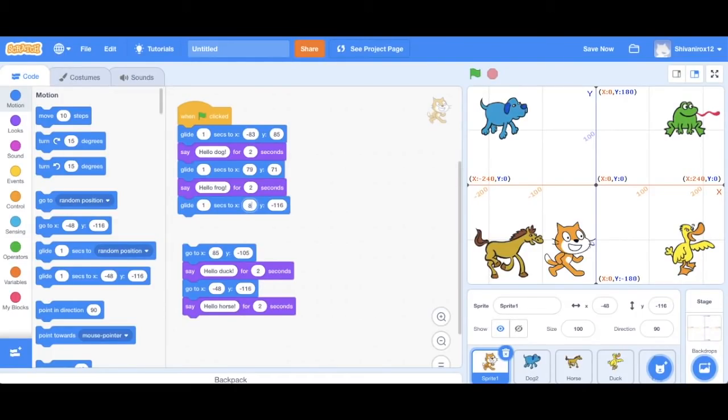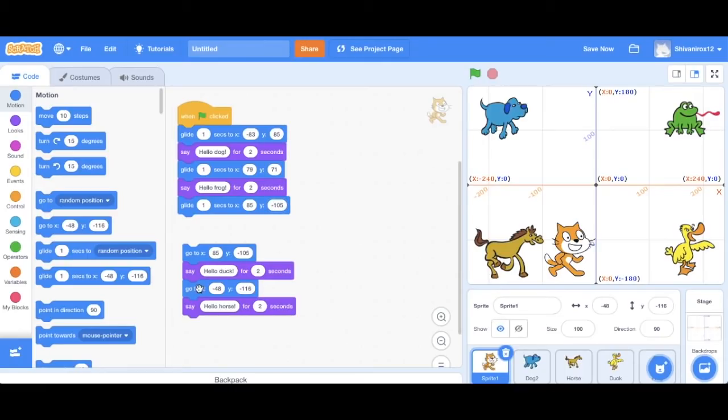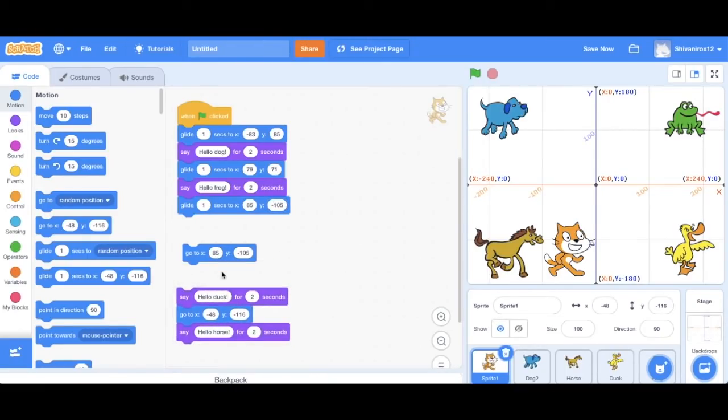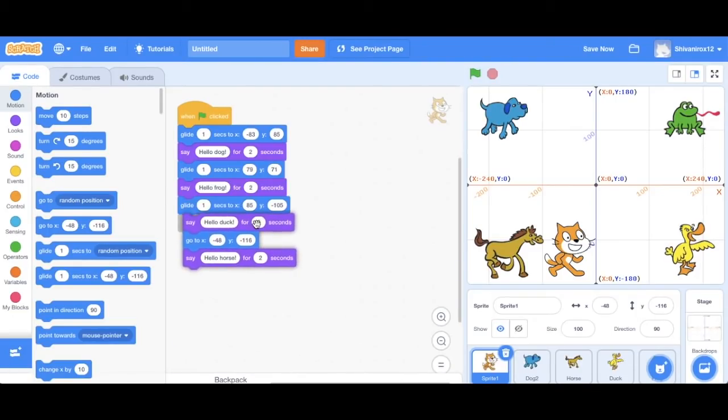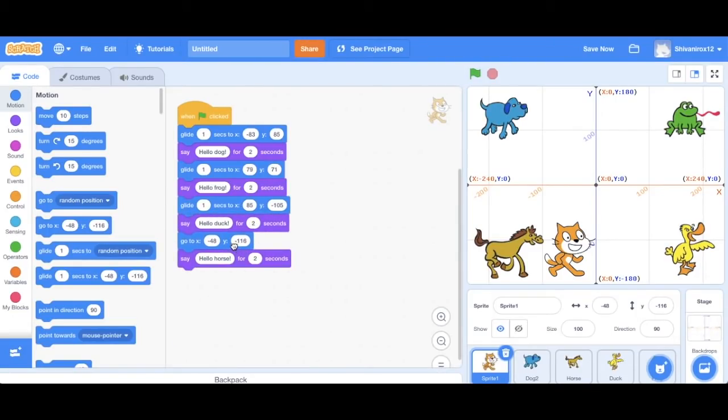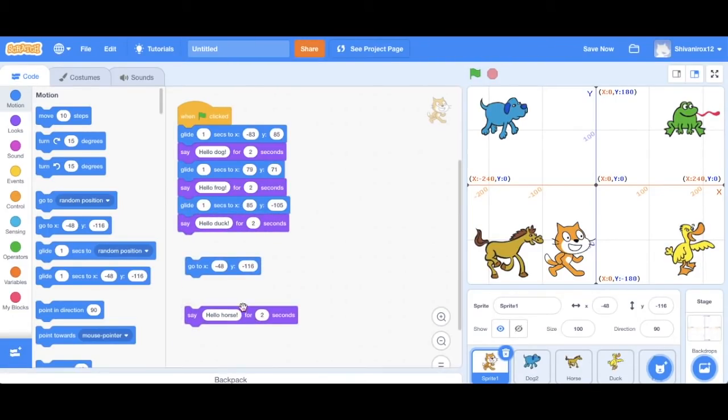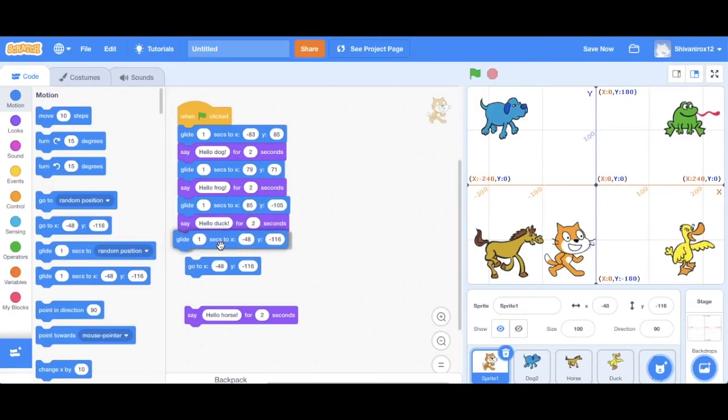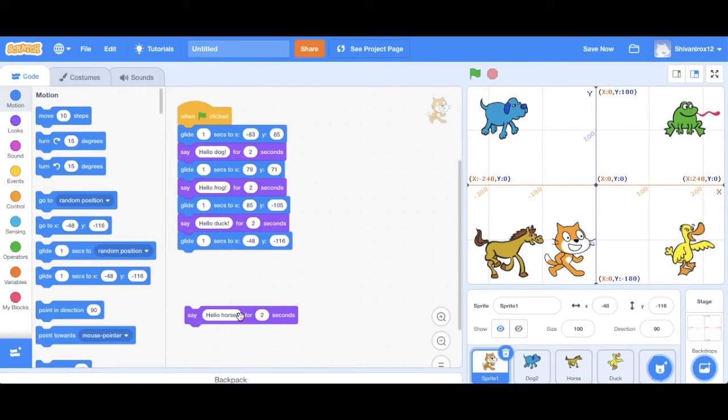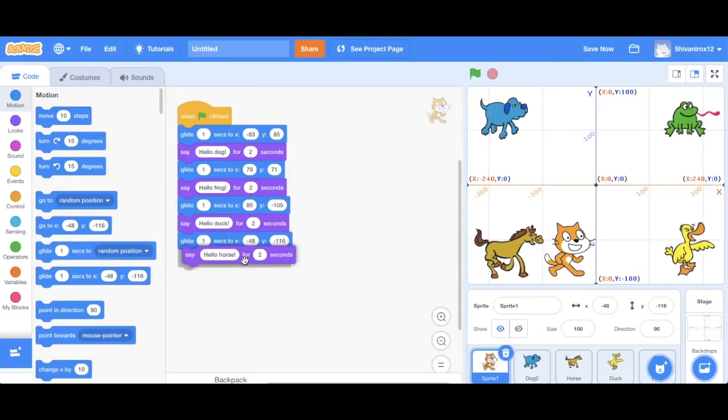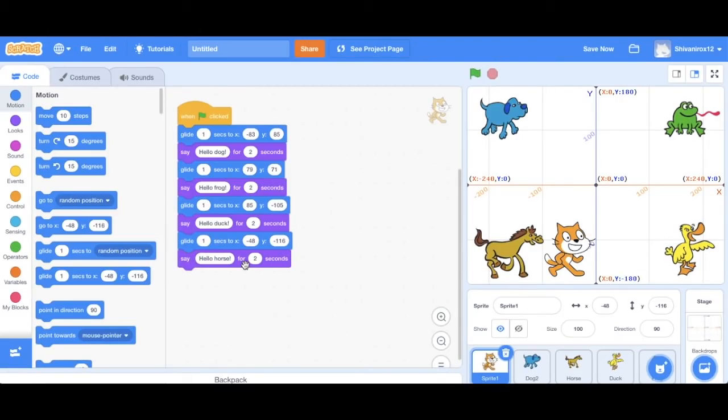So let's just do this for all of the codes. Just you can keep following and just do the same thing. Remember to enter the correct X and Y values. That's very important.